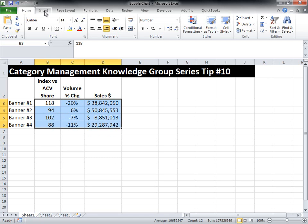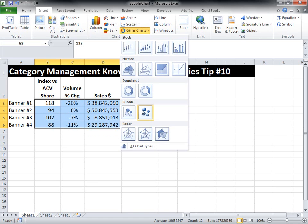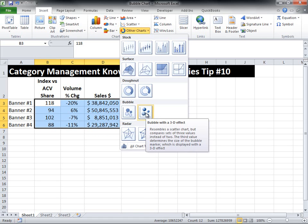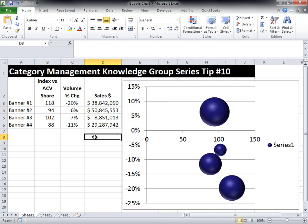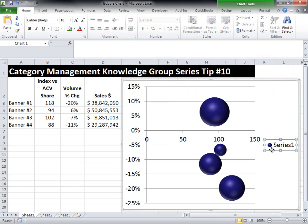Then we do an insert, other charts, and we go down and find the bubble chart. I'm going to select the one with a 3D effect. So now you can see the framework of the bubble chart. The first thing I'm going to do is get rid of the legend that you see here, the Series 1.